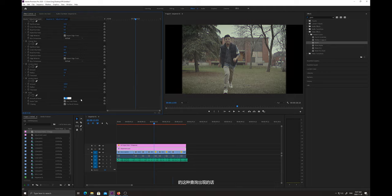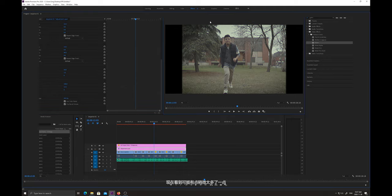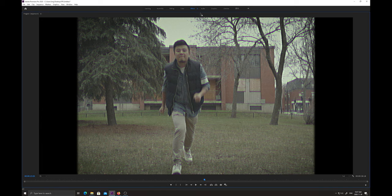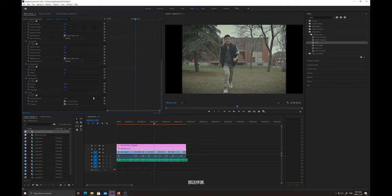最后一个效果器我们搜索杂色，同样把它放到调整图层里面。杂色的数值大家先去做一个调整，如果你觉得太高，看到太多的杂讯出现的话，我们可以把它大概降到12左右。